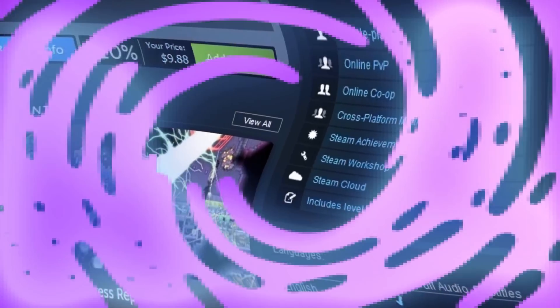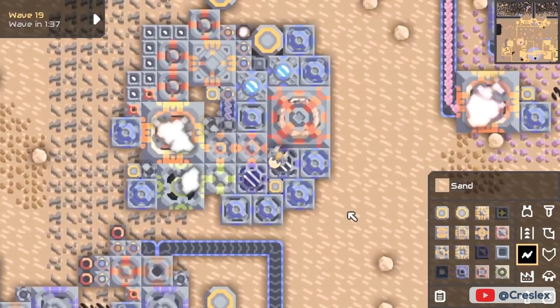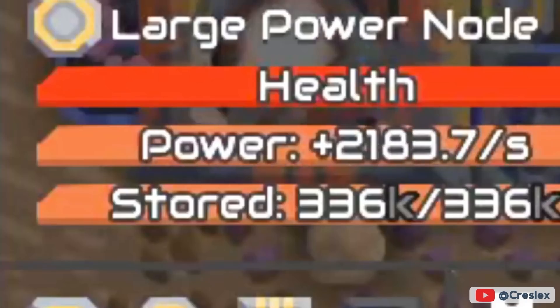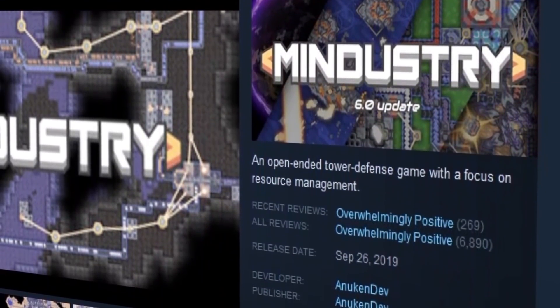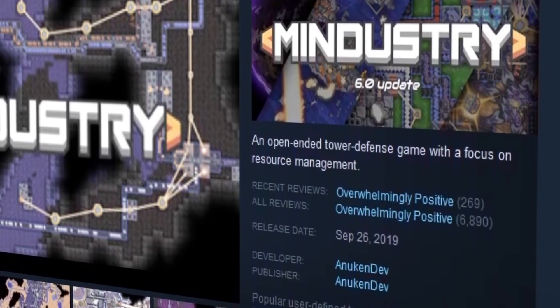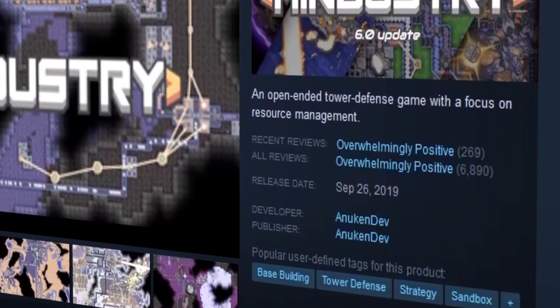As one of the most popular titles on this list, Mindistry currently sits at an overwhelmingly positive rating on Steam with almost 7,000 reviews.